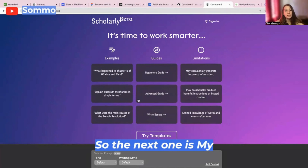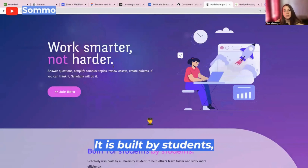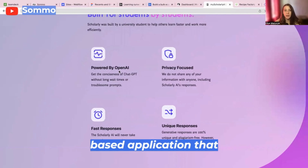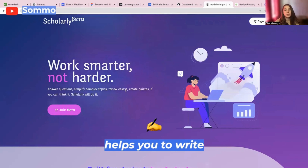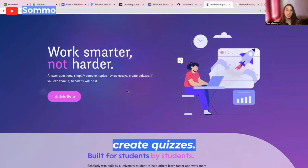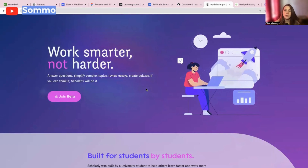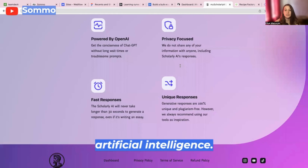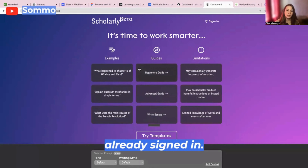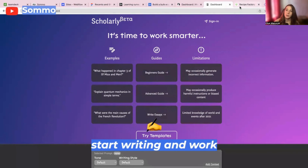The next one is My Scholarly. It is built by students for students and is an AI-based application that helps you to write essays, review essays, simplify complex topics, and create quizzes. Basically it works like a tutor, but your tutor is artificial intelligence. Here you can also visit the dashboard — I'm already signed in — so here we can just start writing and work with it.